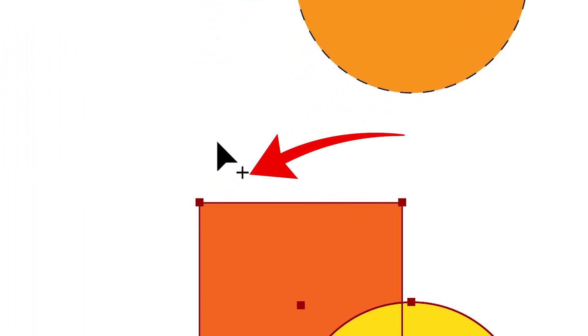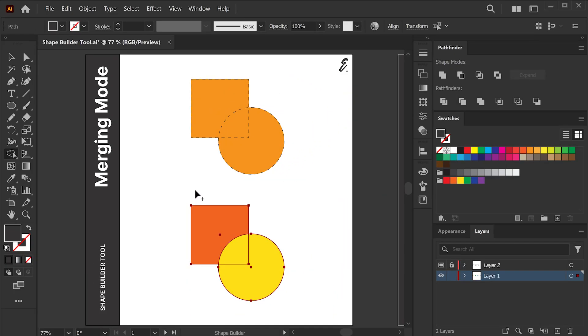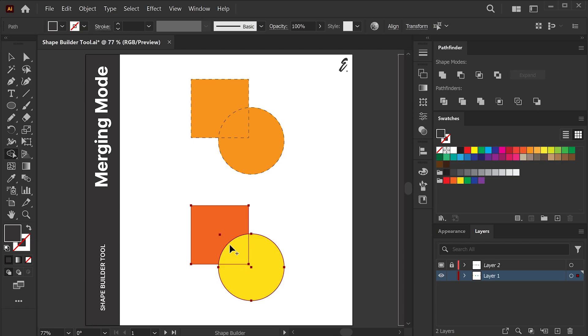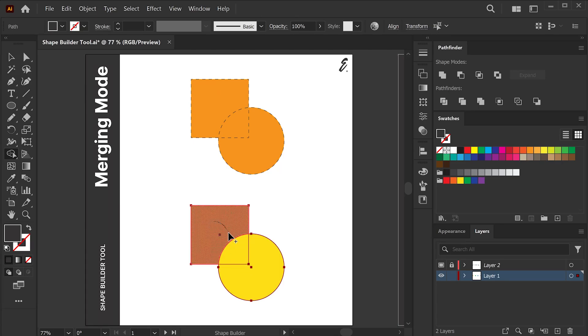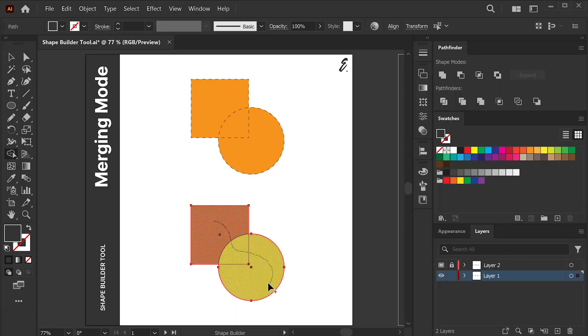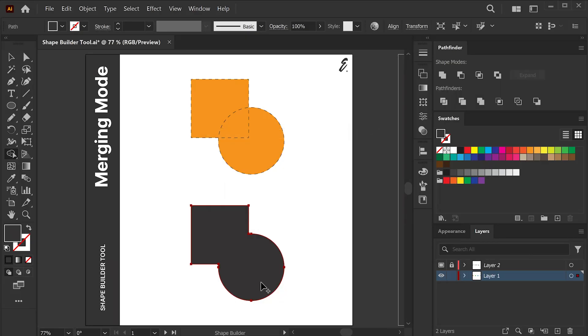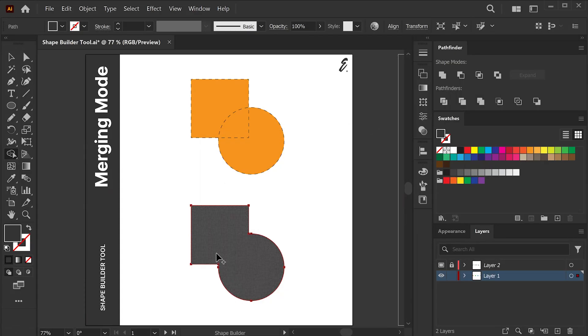Okay. You will notice a plus sign appears on the lower right side of the pointer, and each sub-region you hover over gets highlighted with shading. This gives you visual cues to identify the final combined shape. If you click and drag over all these shapes, you will see that the shapes will then be merged together, thus giving us one final shape.